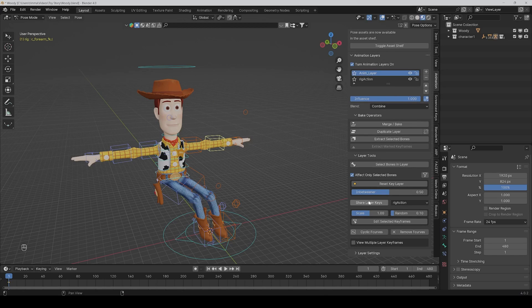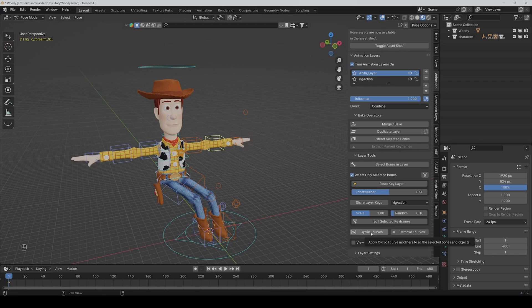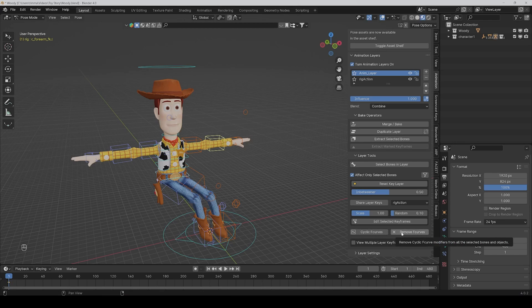Then the other settings I personally never touched, but what can be useful is the cyclic F curves button, because with that you can add cyclic modifiers only to this layer. So you can repeat the keyframes in a loop if you want, only for this layer. And here you can remove it.